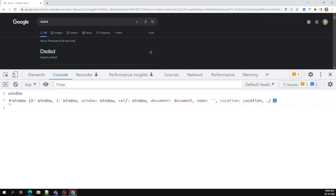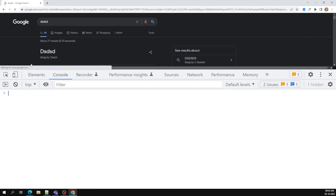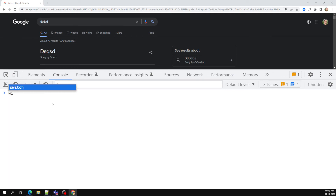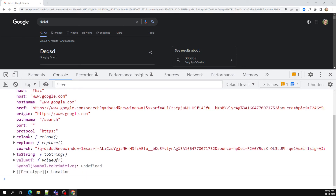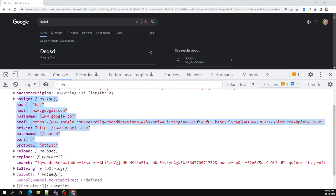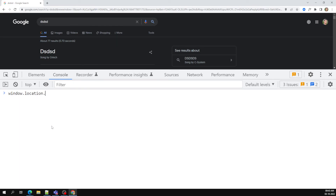The window.location object is exclusively present in the window object, available only in the browser. So location is the address bar, exclusively available for the browser. window.location also has methods — for example, the reload method: window.location.reload() will reload the current page.